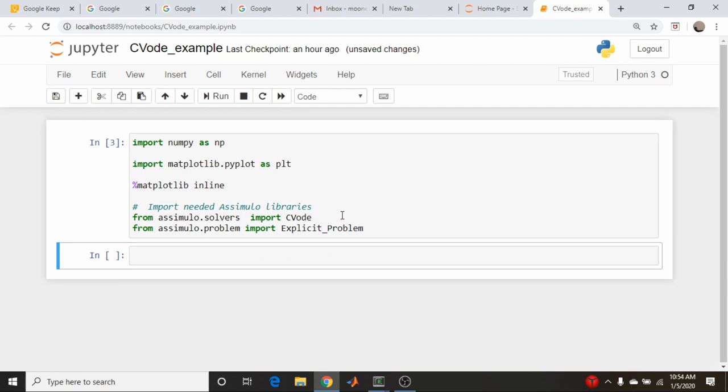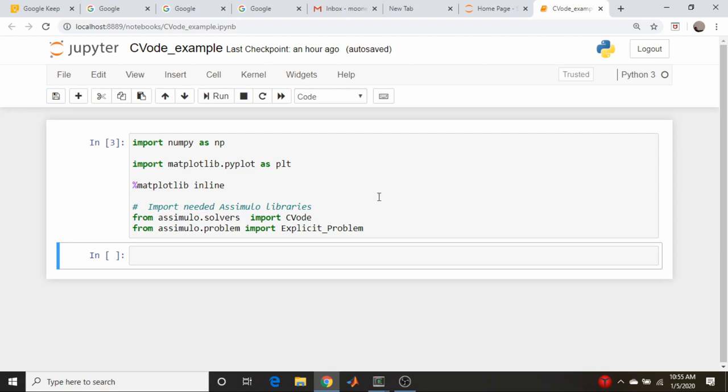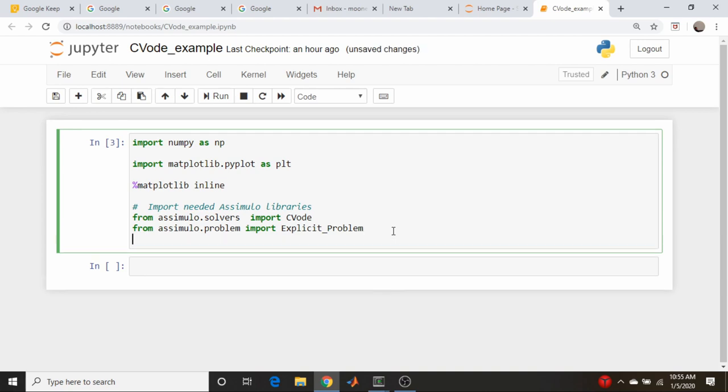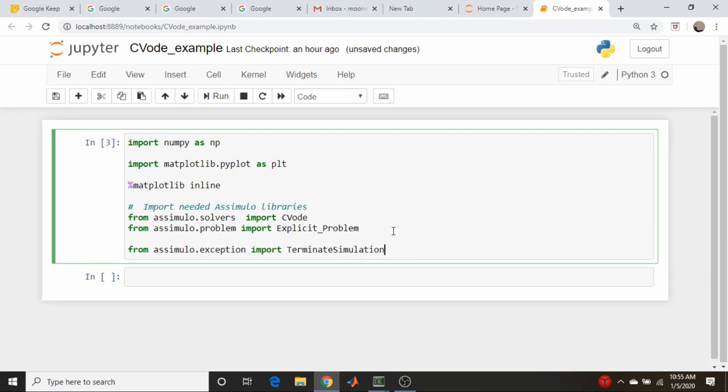There are a lot of issues sometimes getting this Assimilo set up on various systems. On Linux it wasn't too bad, I had to compile a lot of Fortran libraries, I had to compile the Sundials library and it was very finicky about which version of Sundials I was using. On this Windows machine here I'm using Anaconda and it comes basically, it doesn't come bundled with it, but the Conda package installer can install it pretty easily. And the last thing we will need is the terminate simulation from the exceptions package.